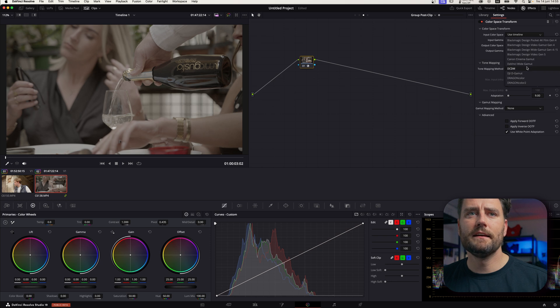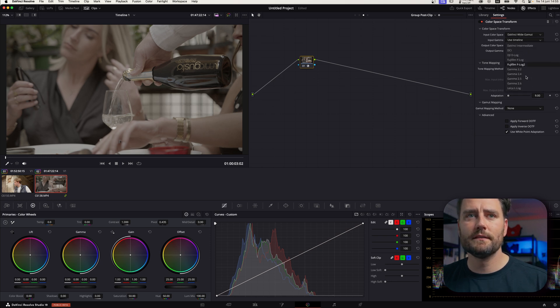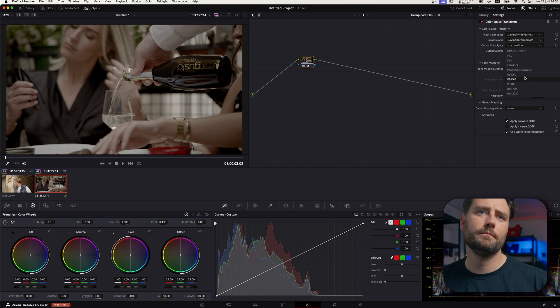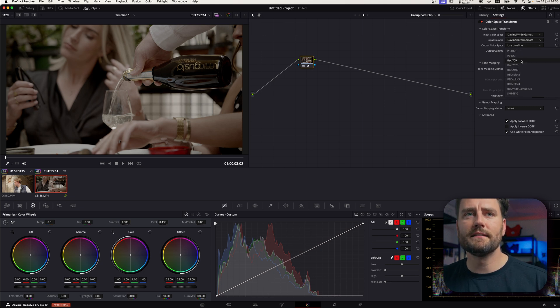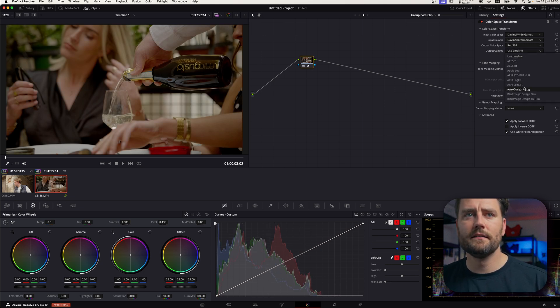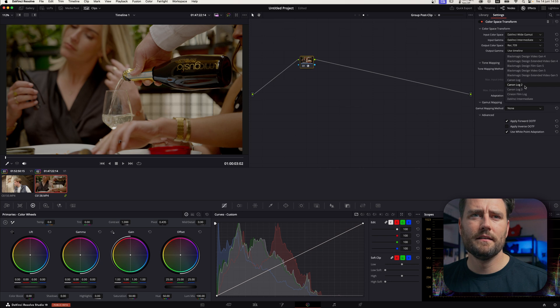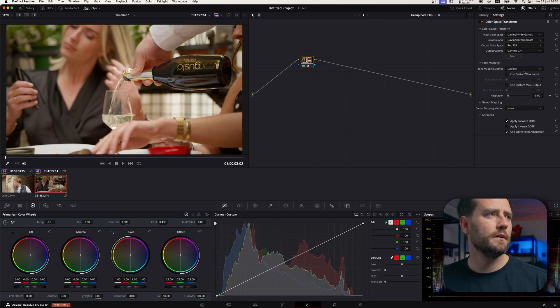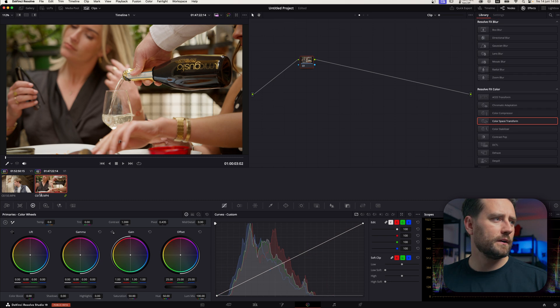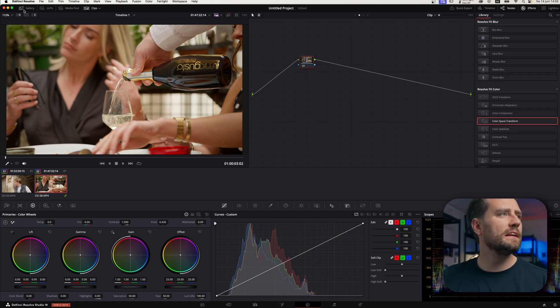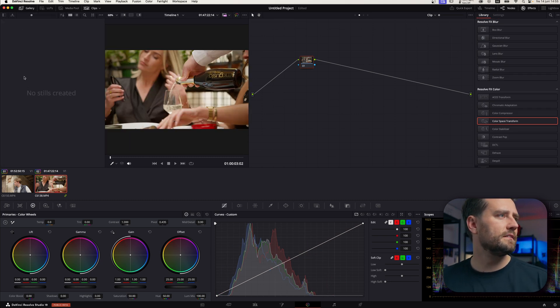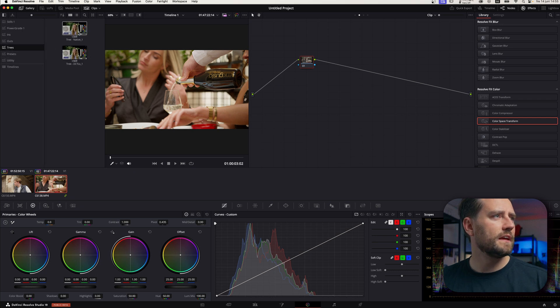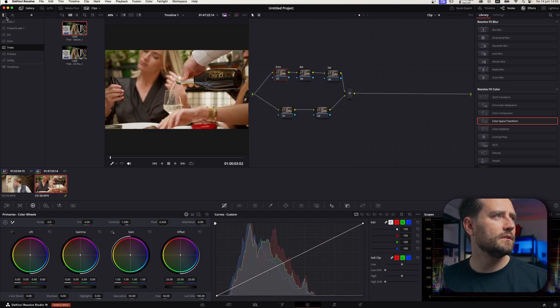And here we go from DaVinci Wide Gamut with DaVinci Intermediate to, in my case then, Rec.709 Gamma 2.4. There we go. And then now, we can go to clip here and just, we can just add like a basic tree.